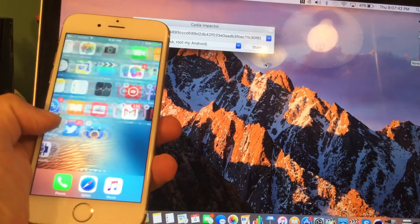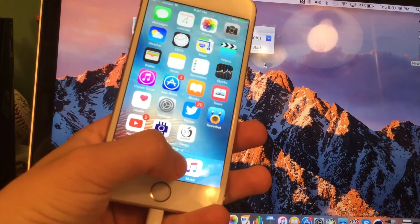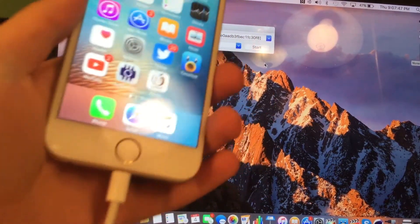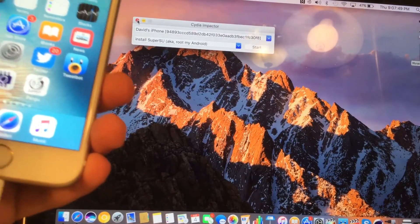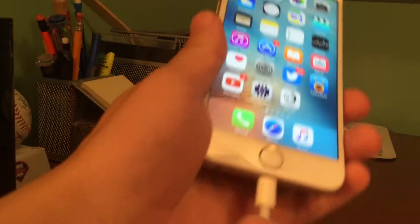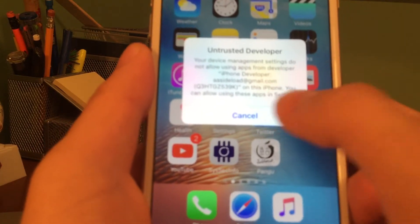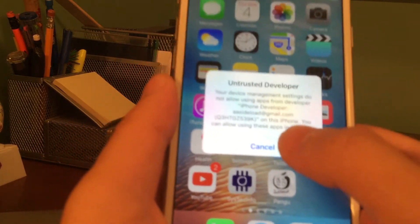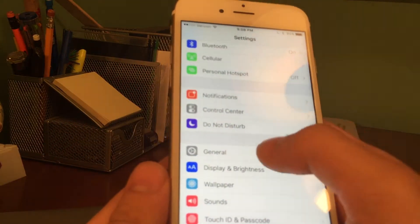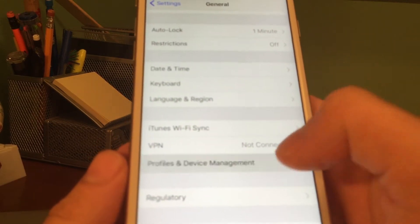I'm going to go ahead and move it over to the first page. Now we can tap on the Pangu app. But before we do that, we can exit out of Impactor, close our computer — we don't need the computer anymore. Unplug the device from the computer. All we need is our device. When you tap on the Pangu app, it says 'Untrusted Developer.' To make that message go away, go ahead and go to Settings, General, and scroll down to Profiles and Device Management.